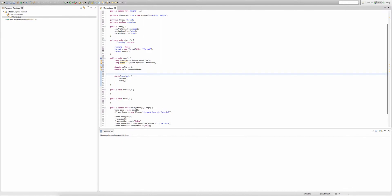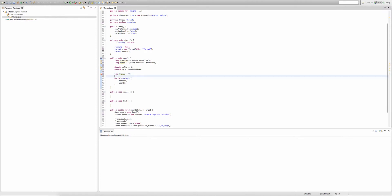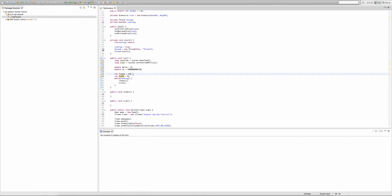Now we're going to create two integers. The first will be called frames and set equal to zero, and the other will be called ticks and also set to zero. As you might have guessed, frames and ticks will count how many frames per second and updates per second we have.